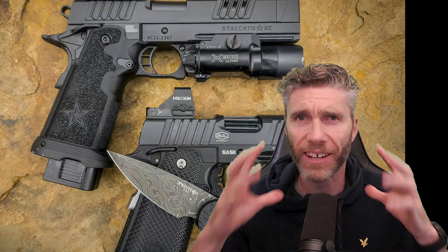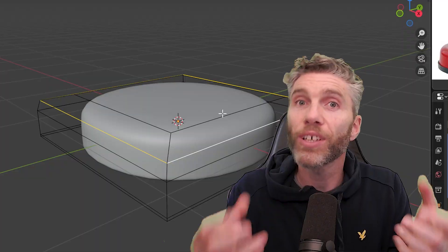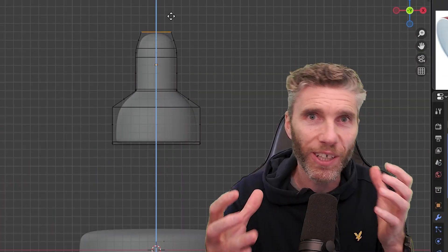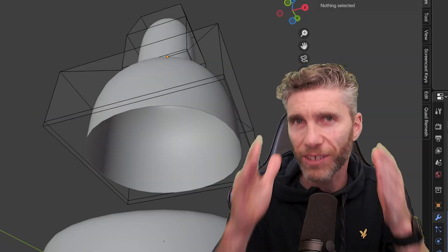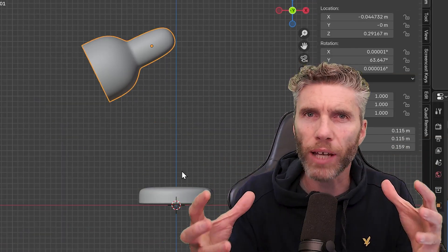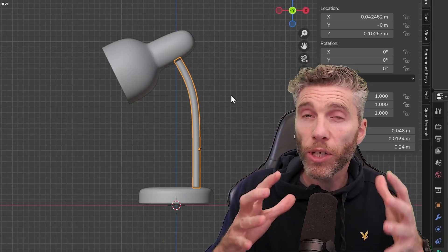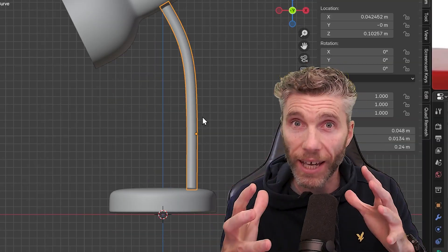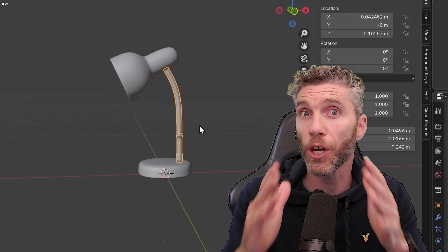Have you ever looked at complex objects and wondered how on earth you're supposed to model that in 3D? Well, this video is for you. Recently on my YouTube channel, I covered a similar topic of how we can break objects down into their smaller parts, and we looked at how to make a table lamp with a practical example. Check out the link in the description to that video. This time we're looking at more complicated objects and how we might adapt and have a different approach to those.